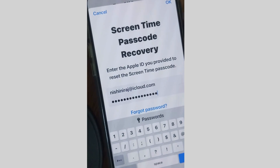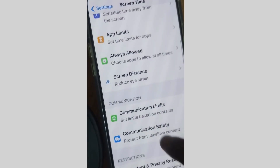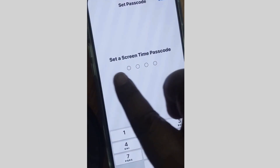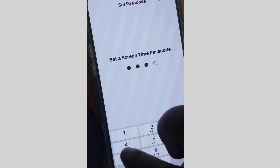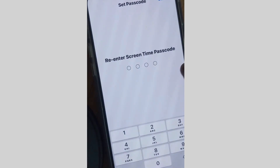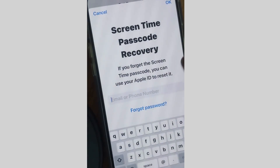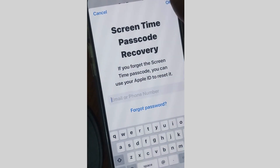Tap Done or OK from the top right corner. After that, go back to the same location, tap Lock Screen Time Settings, and set a new Screen Time passcode. Re-enter the passcode, then enter your Apple ID as a recovery option and press OK.